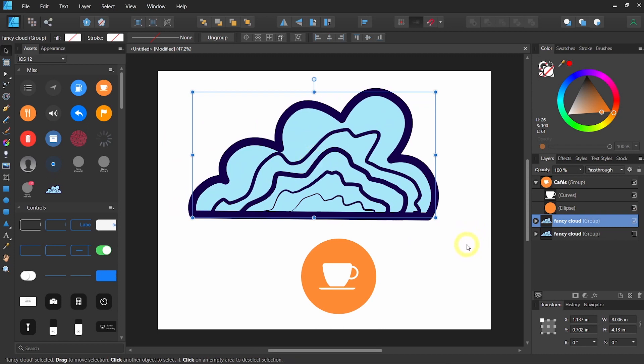And that's it for this video. I hope this was helpful to get you started using Affinity Designer. Thank you so much for watching.